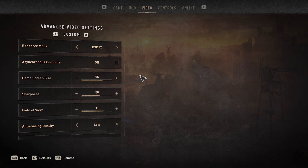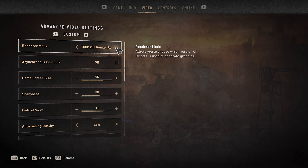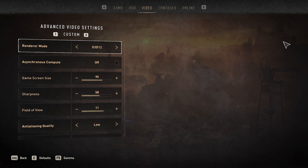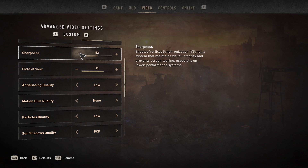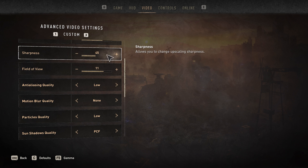Here, make sure to use DirectX 12 as the Renderer Mode instead of DirectX 11 if it's available to you, otherwise use DirectX 11. Below, you can increase the Sharpness option, which is set to 45 by default, to around 50-60.